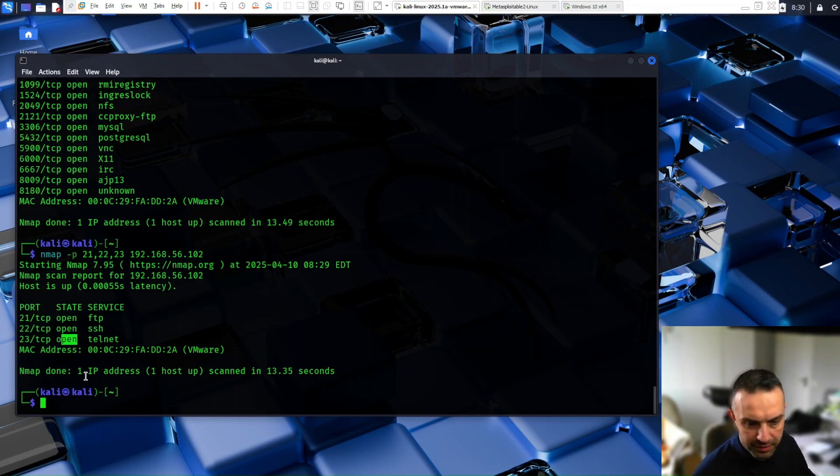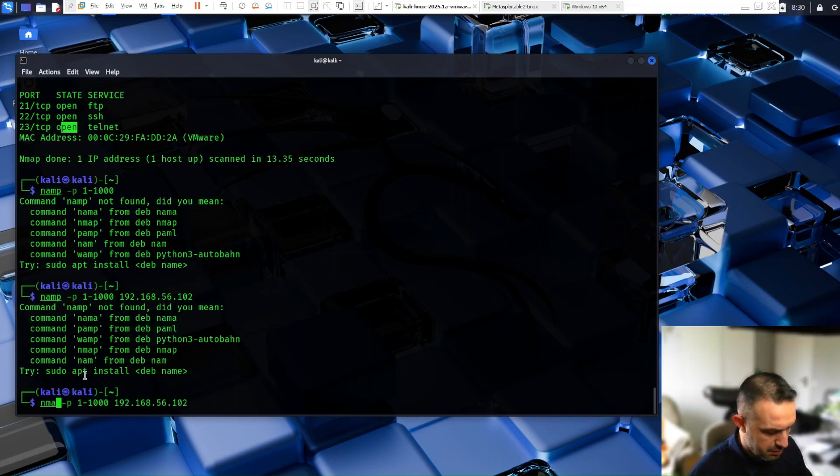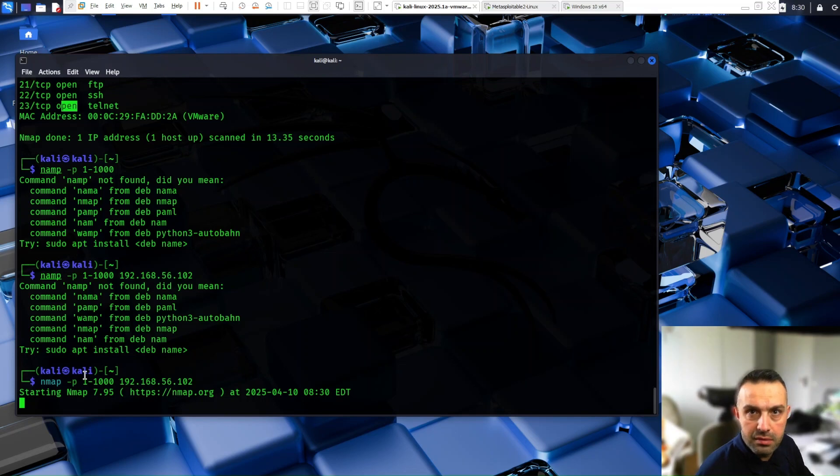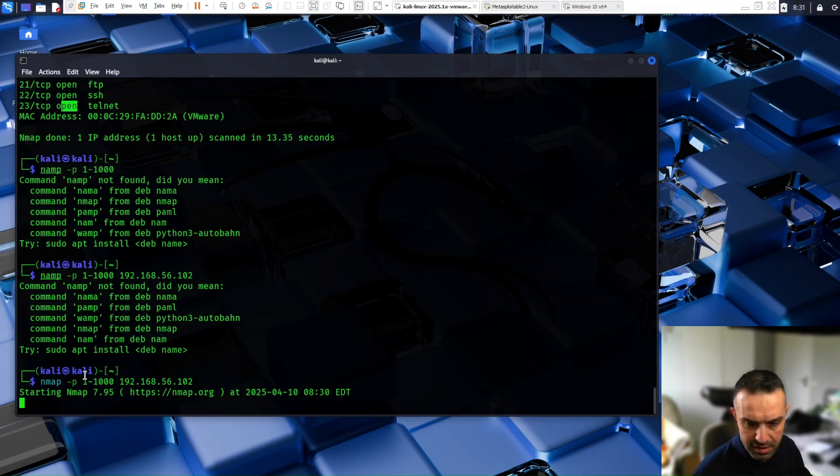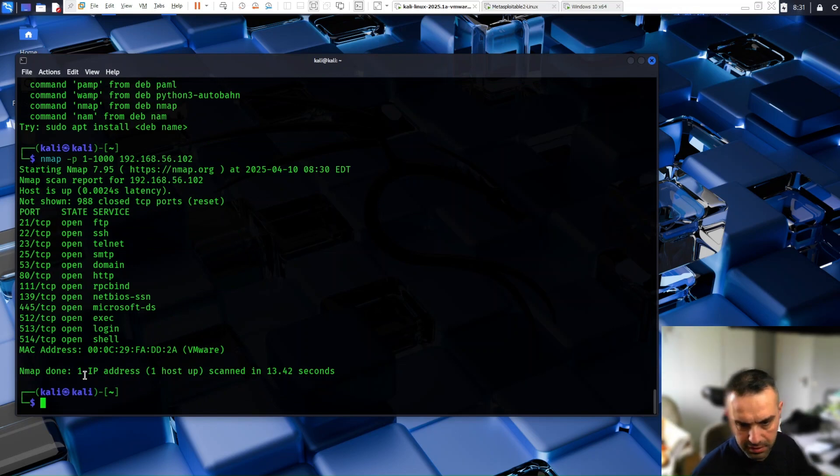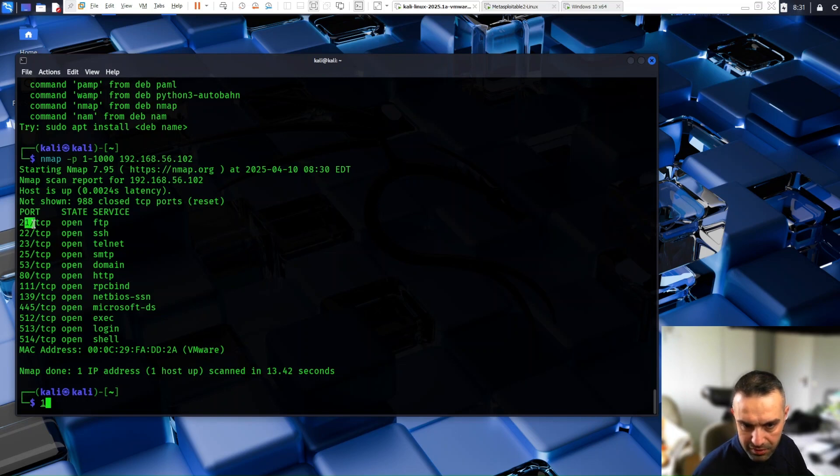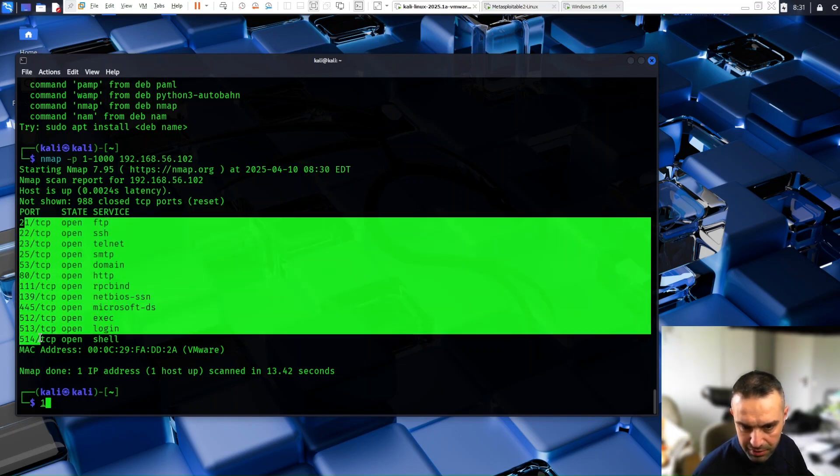So at the same time, we can scan a range of ports like this. So this way, we are checking the ports from one to 1000. And we can, at the same time, check all ports. Here we can see it checks only ports below 1000.